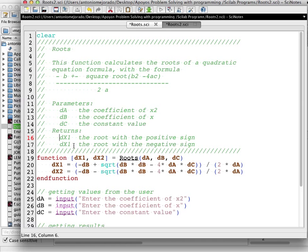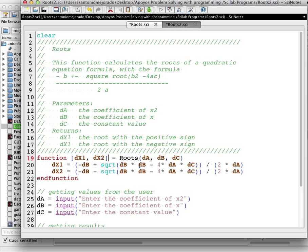When returning more than one value, you use brackets. This means we have more than one value to return. So we write: [dx1, dx2] = roots(da, db, dc), and we calculate both dx1 and dx2. Instead of having two separate functions, we have only one function called roots.